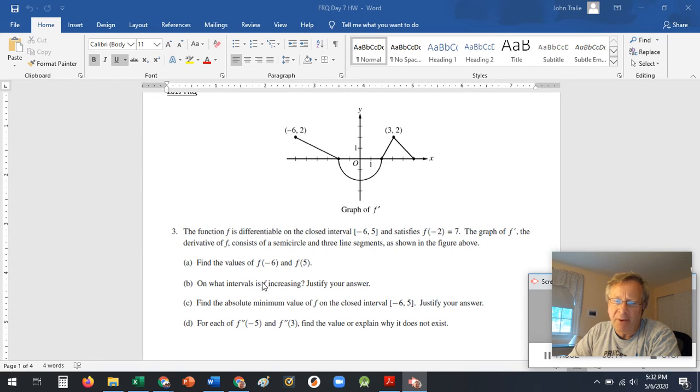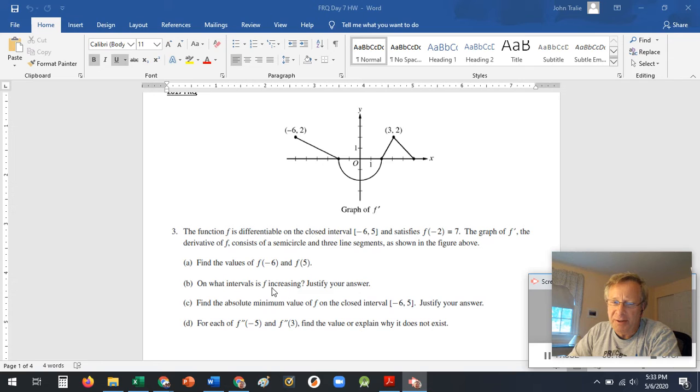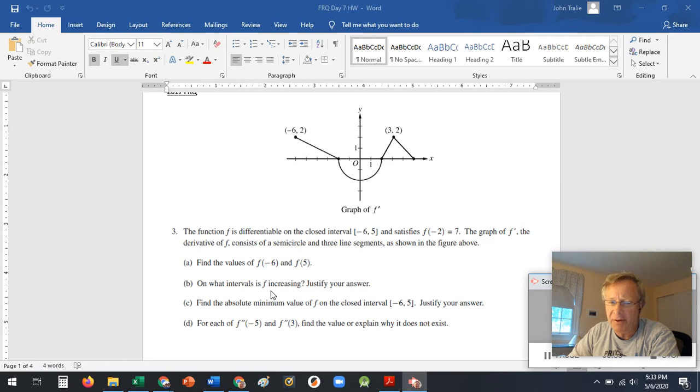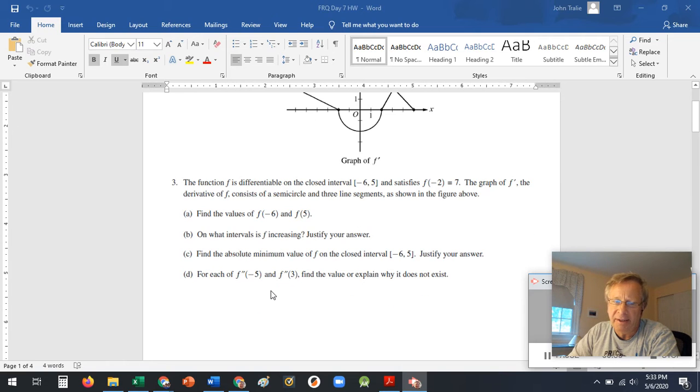When's it increasing or decreasing? F increases or decreases when something's happening to the slope, F prime. So F prime should tell you about when it's increasing or where it's decreasing.